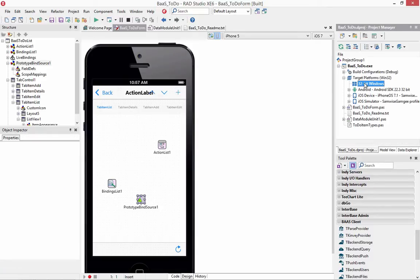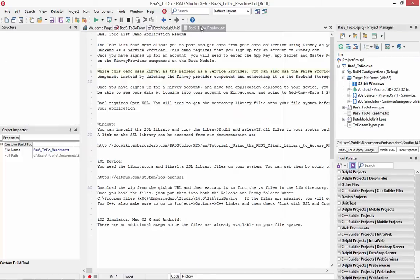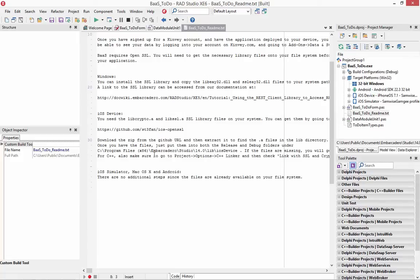The storage requires SSL. So one of the things it tells us is for Windows, we need the SSL library, which you can get from the DocWiki. And you can also go and get, for iOS device development, libcrypto.a and libssl.a to add those in the subdirectory.